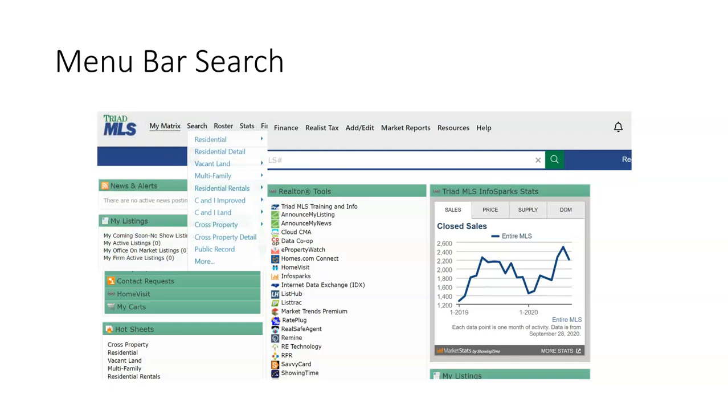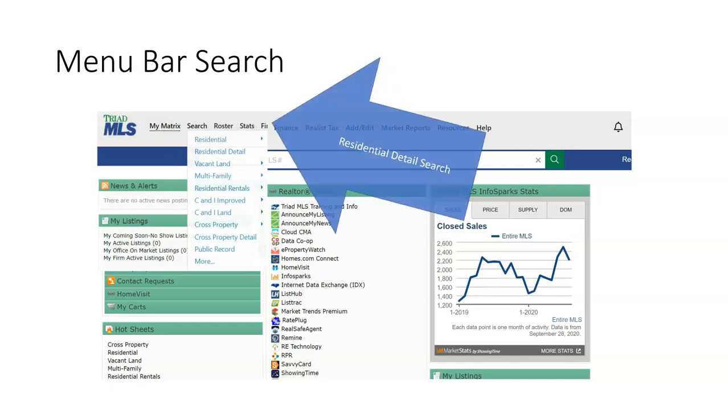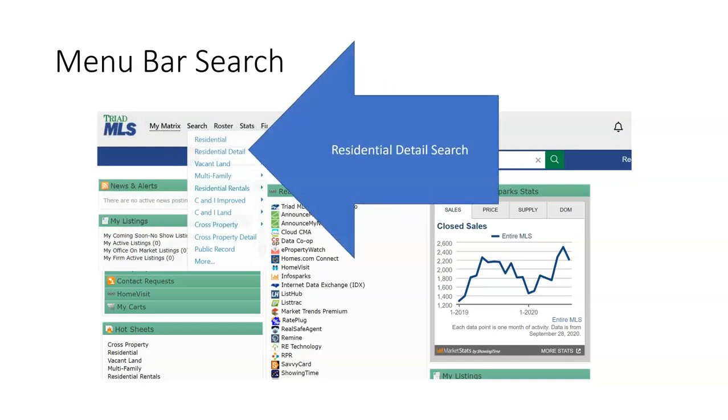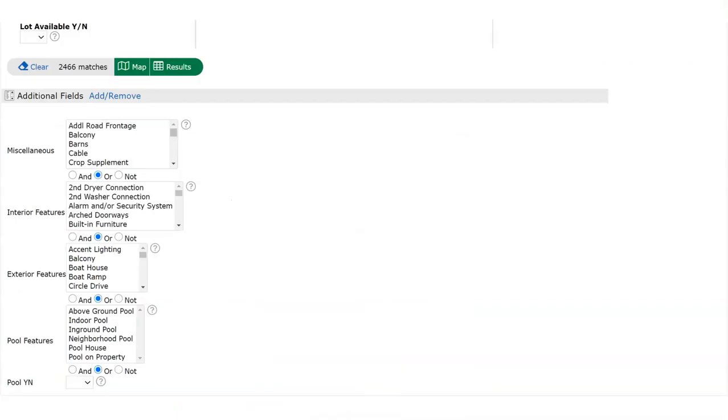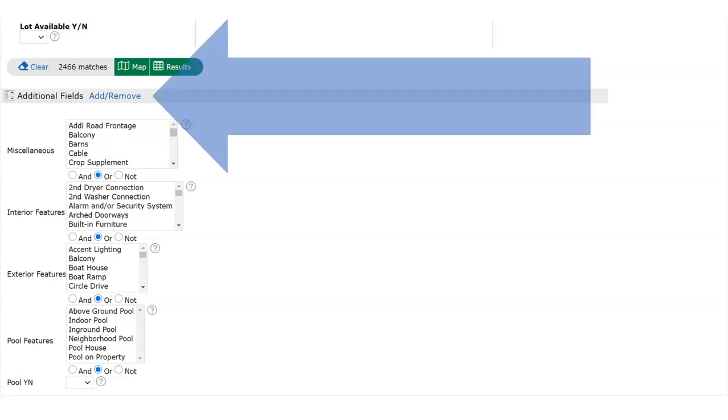For residential searches, there are a couple of options, but all Triad MLS training uses residential detail search. Residential listings have the most data fields upon entry and therefore the most searchable fields. Scrolling to the bottom of any property type search, including this residential detail search, you may use additional fields add and add searchable fields to your page. Once added, the search fields will remain unless removed by the user.